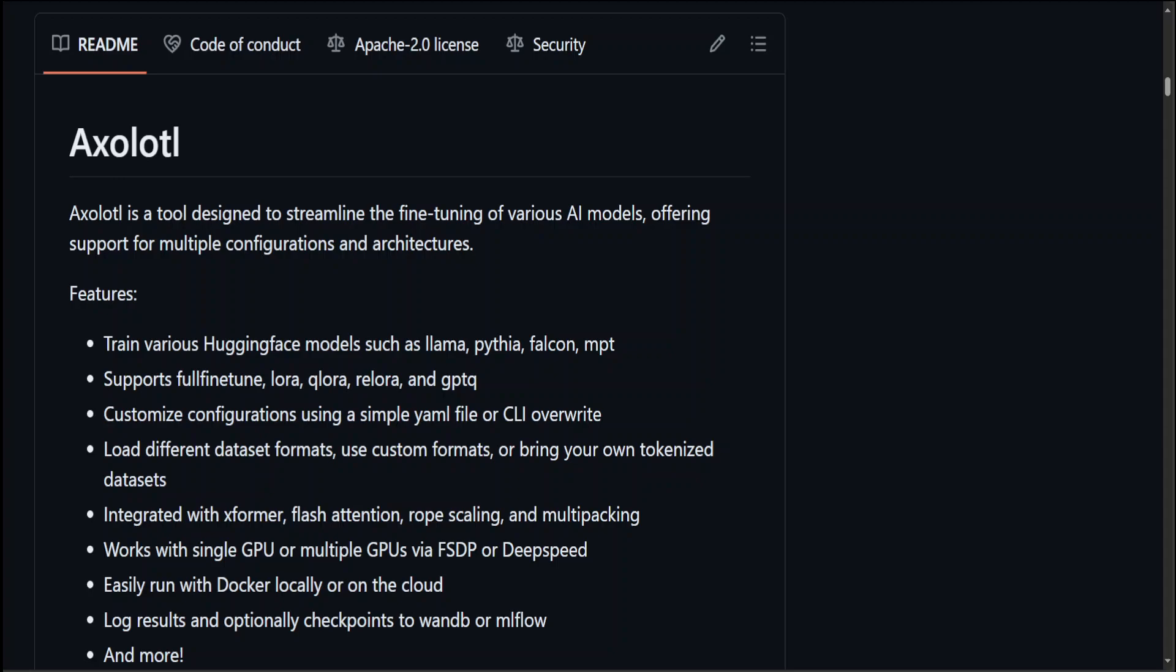Fine-tuning is particularly useful in situations where collecting a large task-specific dataset is challenging or infeasible, leveraging the pre-trained model's existing knowledge to achieve high performance.